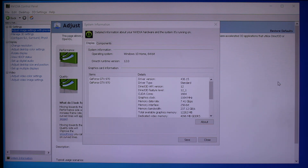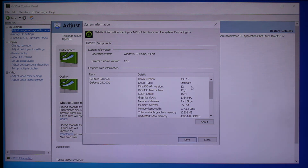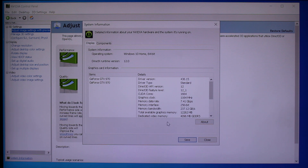Go ahead and click on that, and then just to double check, click on System Information and make sure that the latest driver version is right here, which is 436.15. After checking, go ahead and close.